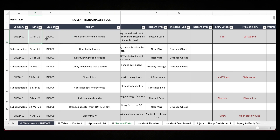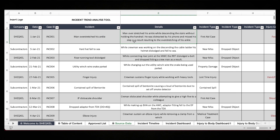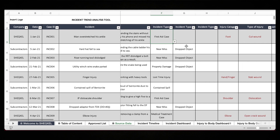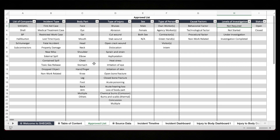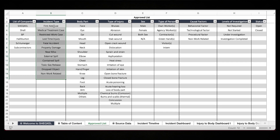You provide the date of the incident, you generate a case ID, you have to provide the name of the incident or what the incident is really about — something very short — and you can provide details over here. Then we have the incident types, which also come from the drop-down. The drop-down is coming from the approved list, so if you want a new entry, you need to add it from the approved list.